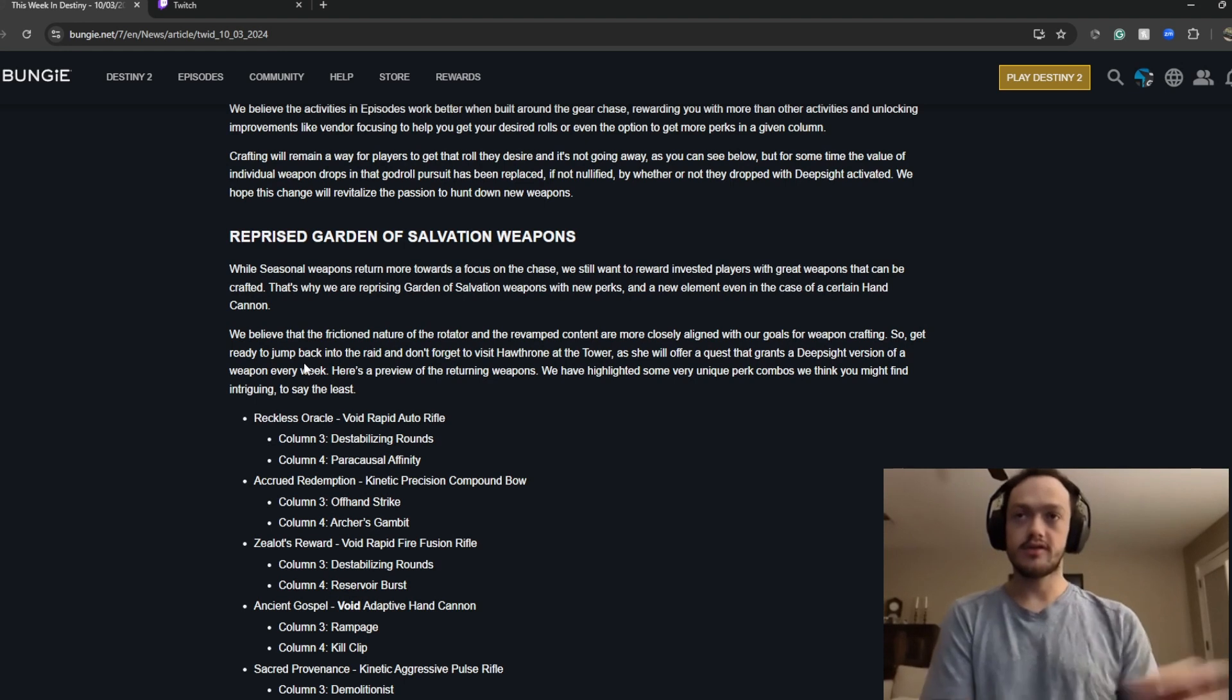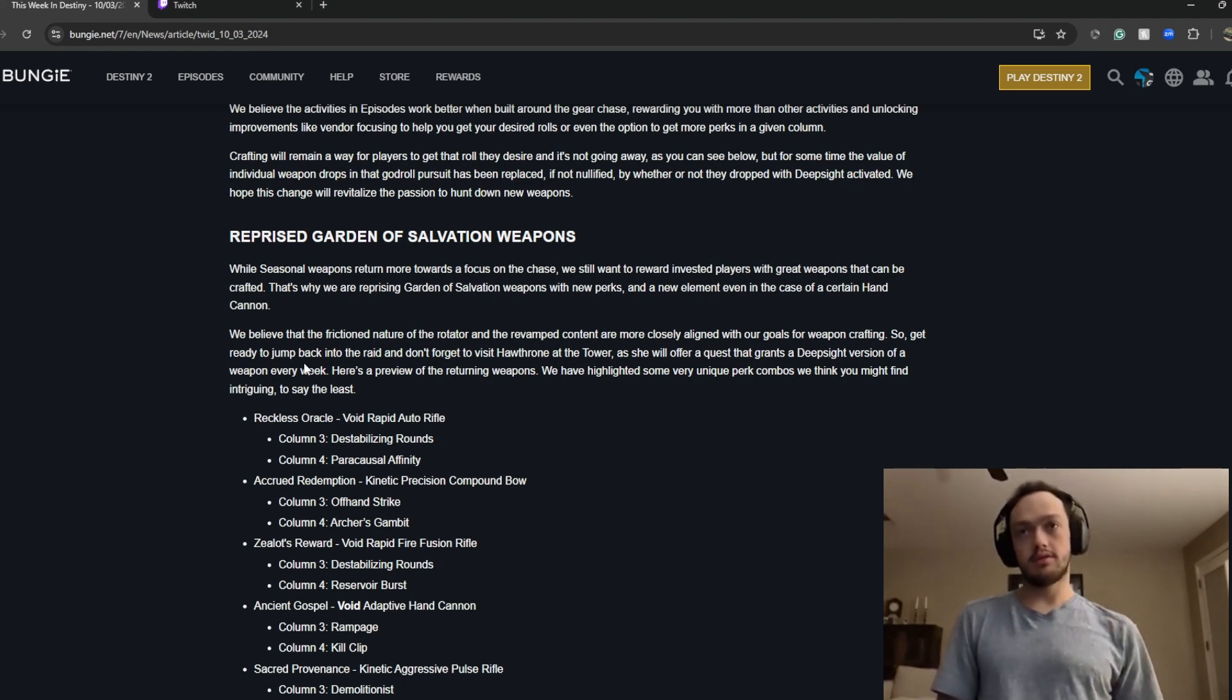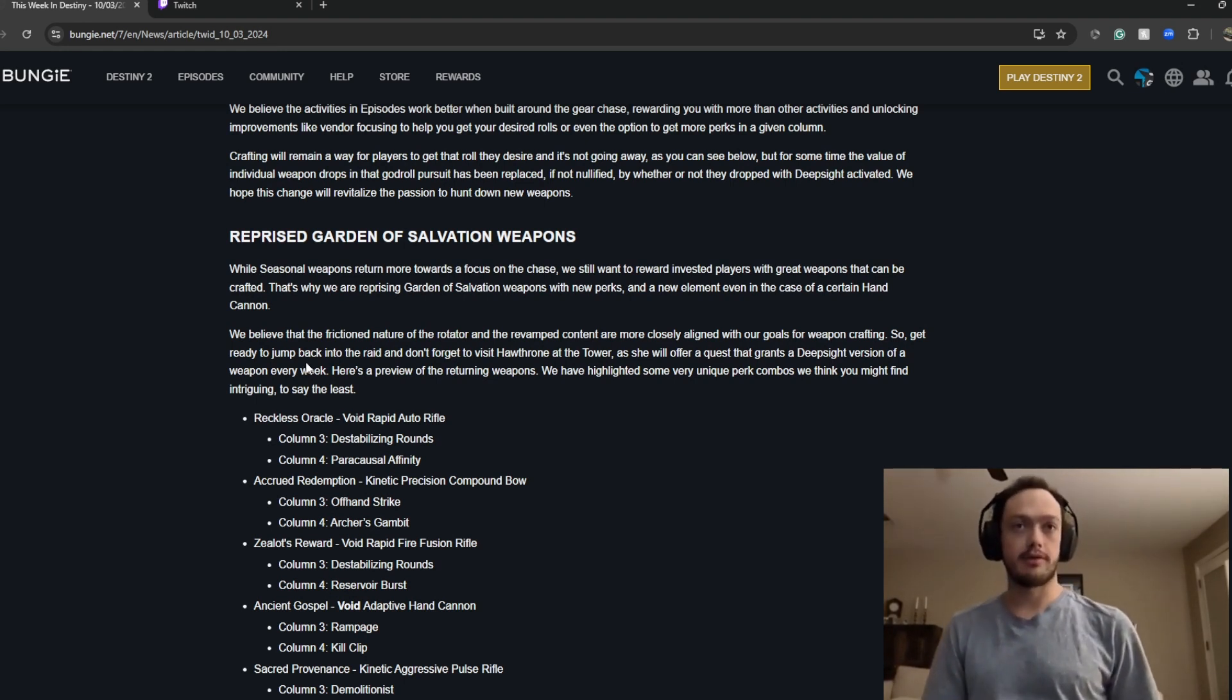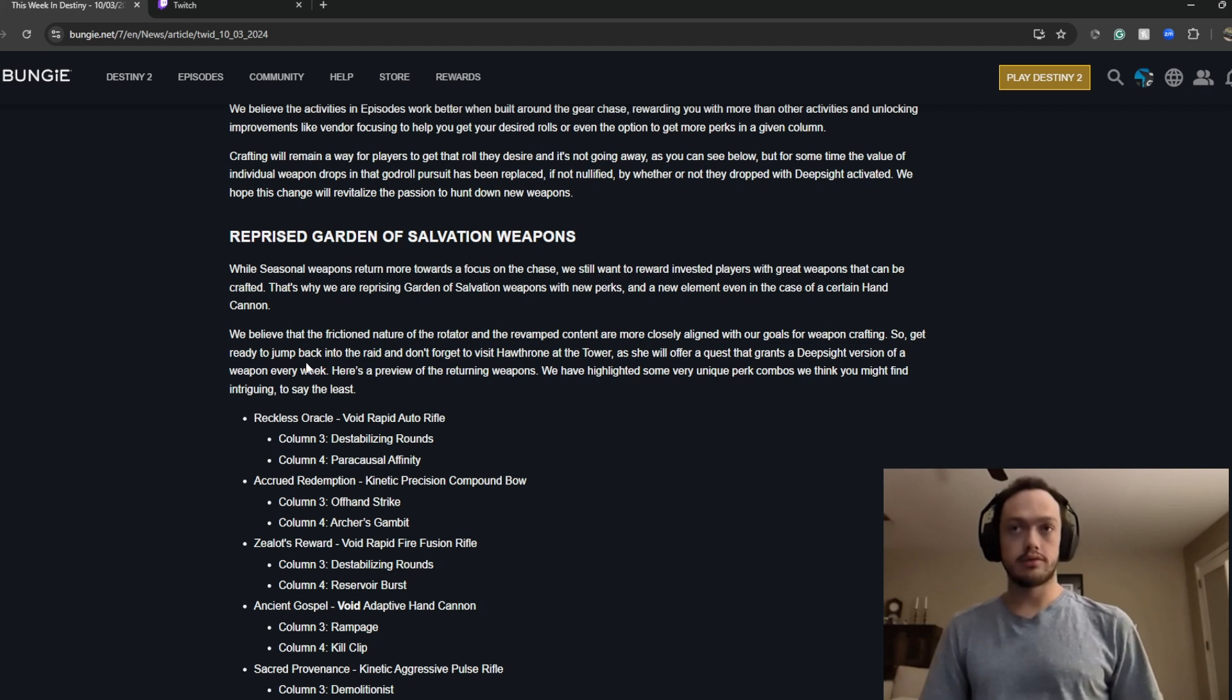Here it is, the updated reprised Garden of Salvation weapons. That's pretty cool.